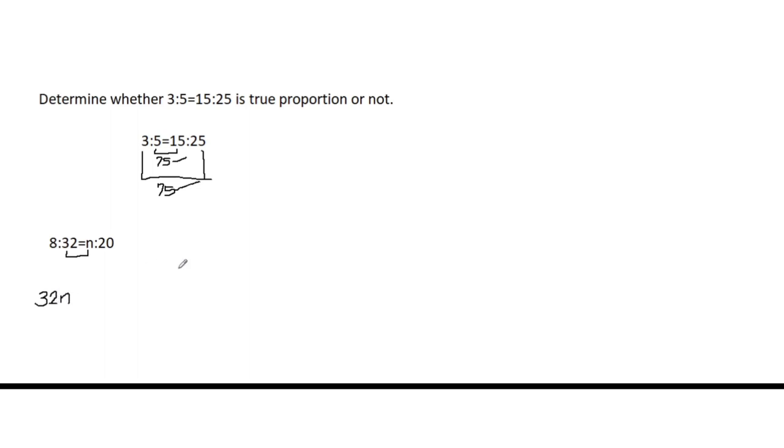Next, we have 8 and 20. We're going to find the product of 8 and 20. So 8 times 20, we have 160.